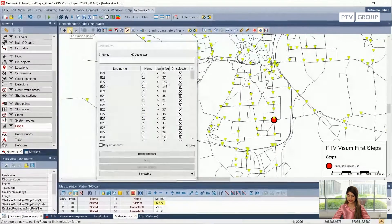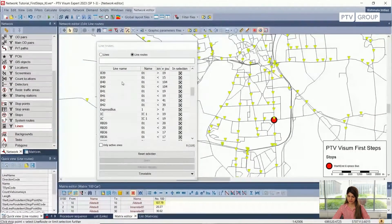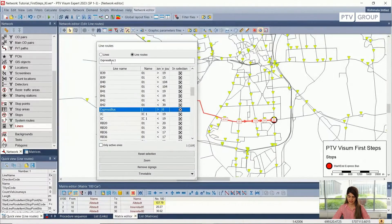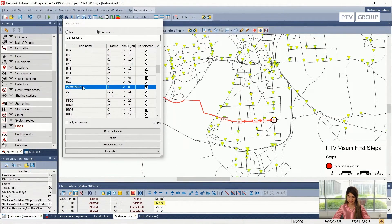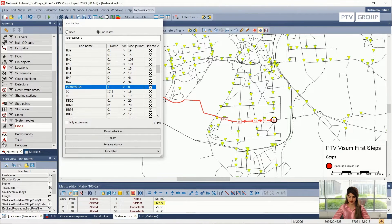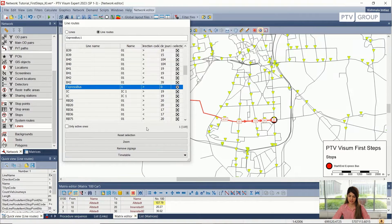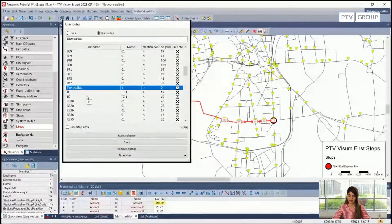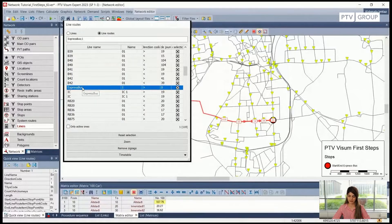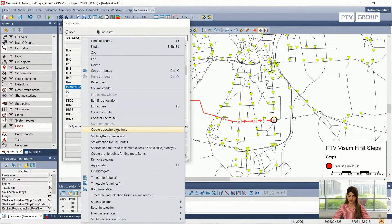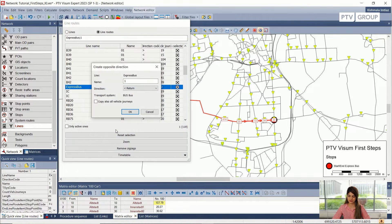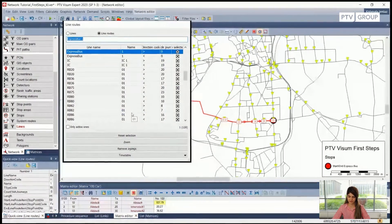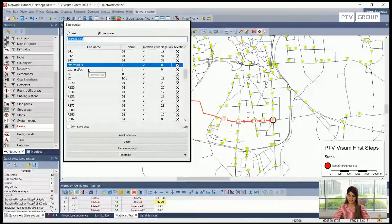We need to go back into the edit mode. From this table, I can see the express bus — inside the line, the name is express bus. We don't have any vehicle journeys in this line at the moment. The first thing we want to do is create the same line route in the opposite direction. I right-click on our line and use the option 'create opposite direction.' This is the return direction — I check everything: same name, but direction is opposite, transport system is still bus. I click OK. Now I have two line routes against the line express bus.